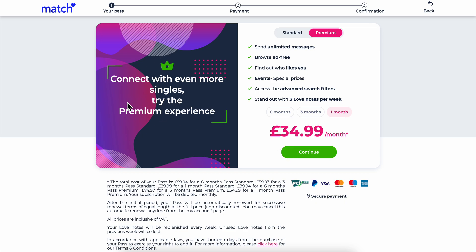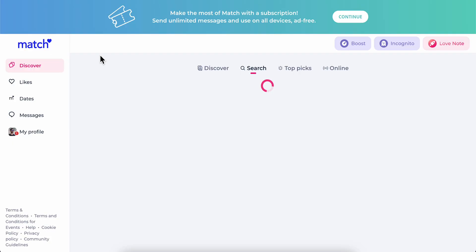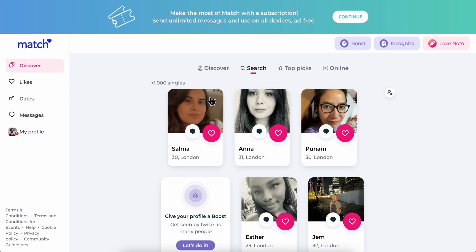So basically this is how you can use the advanced search filters on match.com. I hope you found this video helpful — don't forget to like and subscribe, thanks for watching.